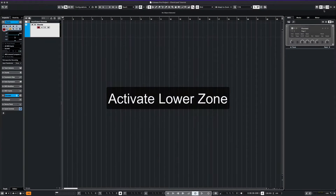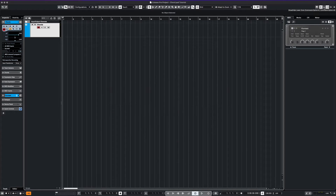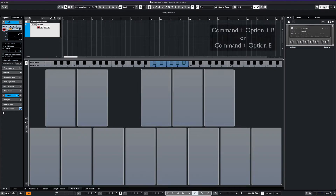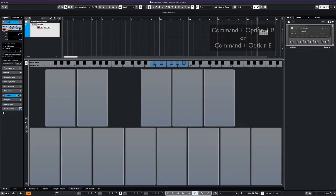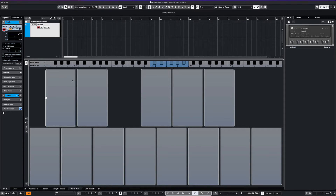We'll first need to open up the lower zone editor. We can click here or hit Command Option B, or Command Option E to close it. Notice that our chord pads are empty.